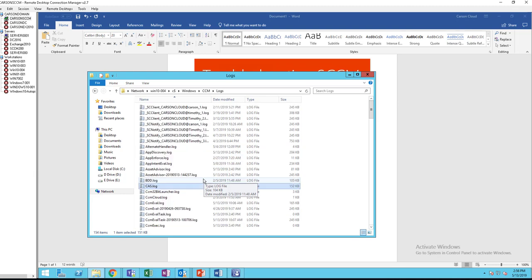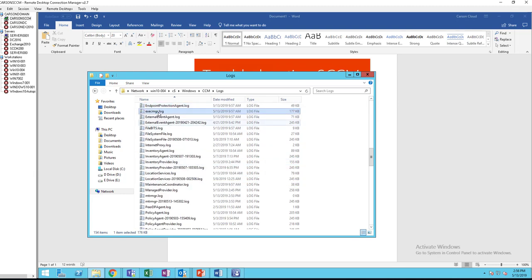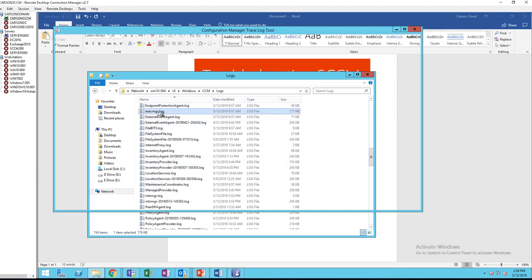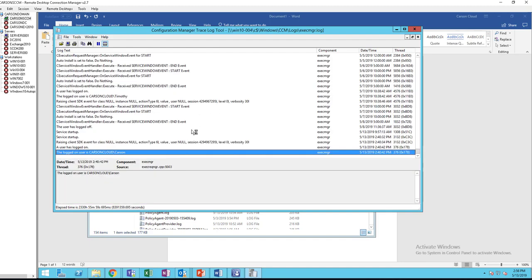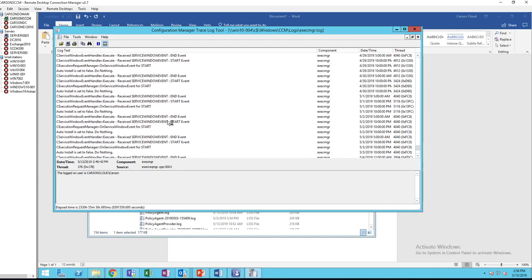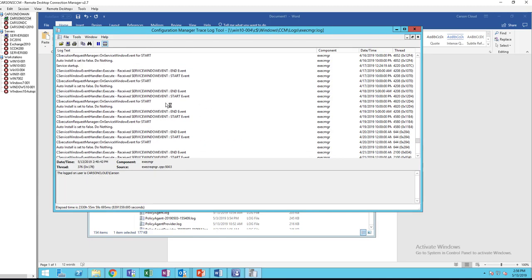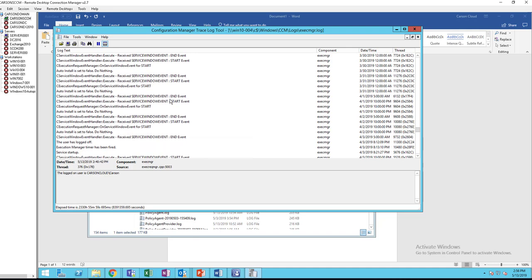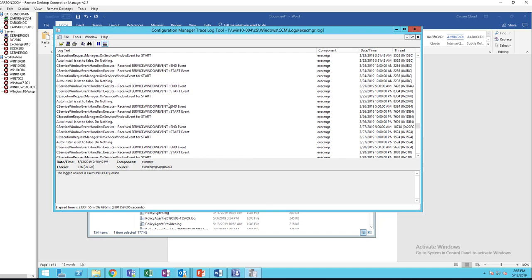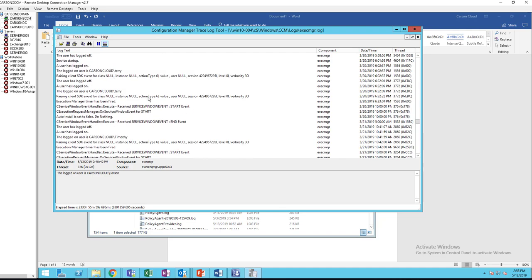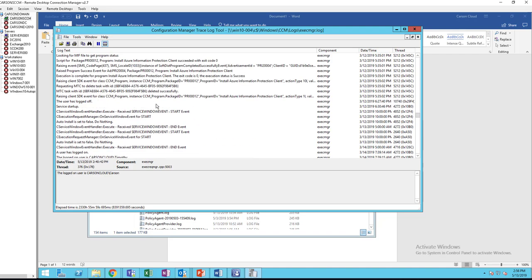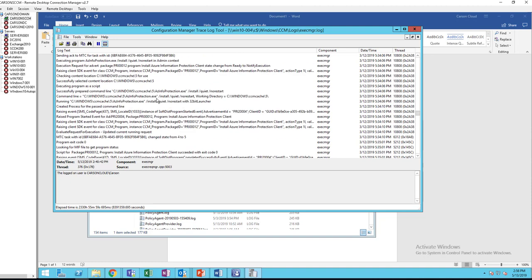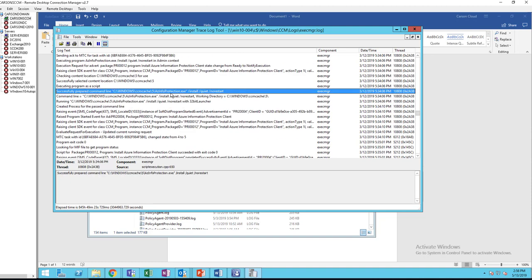Another one is also exec.mgr. And if there's a package, you should see an installation package that is running. In this case, I have this application installed.